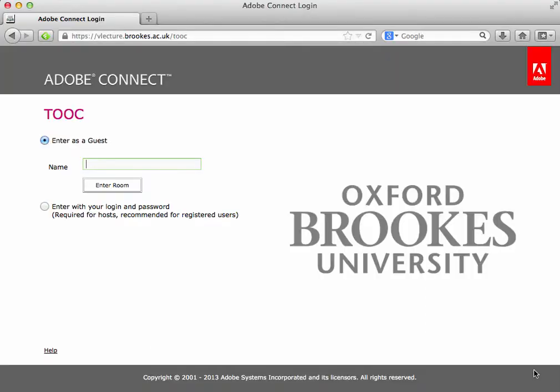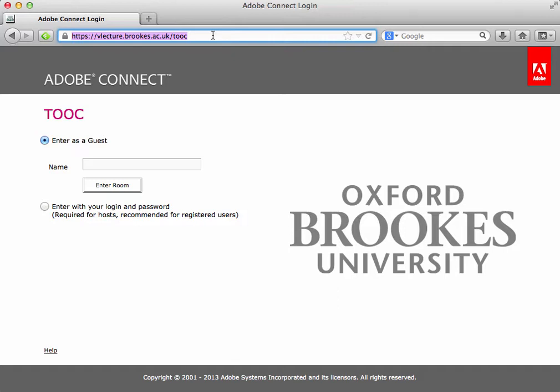If you're going into the Adobe Connect room, you will usually have been given a URL or web address to start with. If you look here, you can see that I've typed mine in already. It's vlecture.brooks.ac.uk forward slash TOOC, which is the Teaching Online Open Course room.